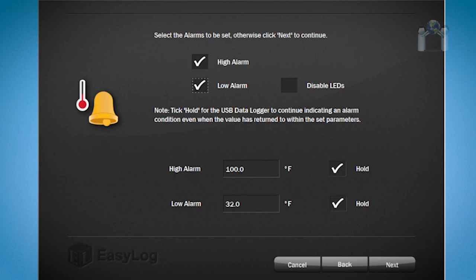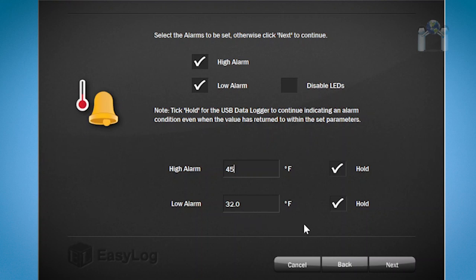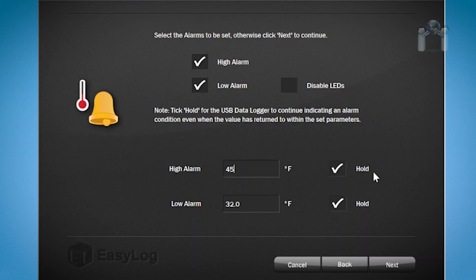Since I checked both alarm boxes, I will need to configure when to activate the alarm. Starting with the high alarm, I will select 45 degrees. For the low alarm, I'll keep it at 32 degrees. You may have noticed there is a box to the right of the temperature alarm settings with the word hold next to it. If you want the data logger to inform you of an alert condition, even after conditions return to normal, check the box. This can help you in case something happens such as a temporary loss of power.